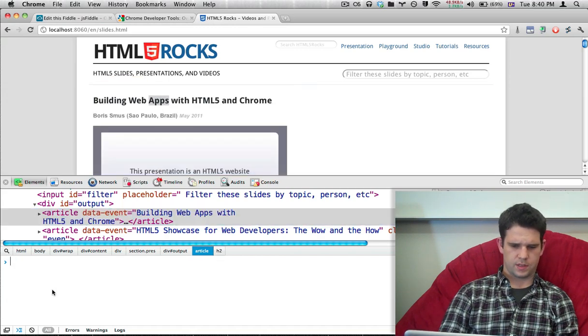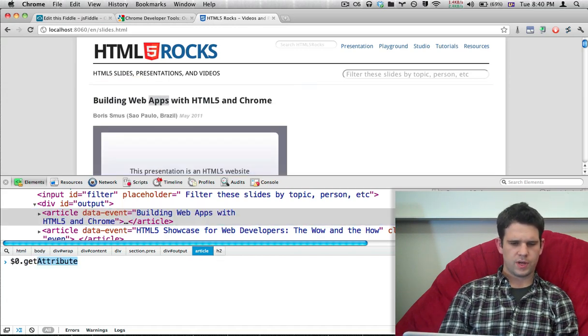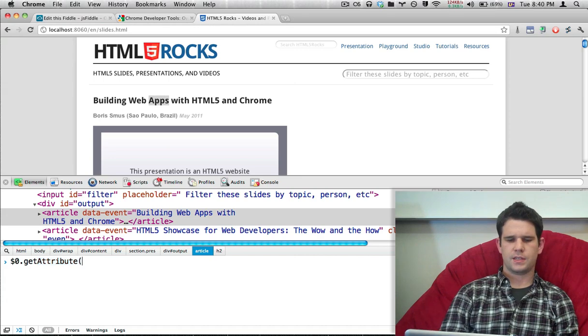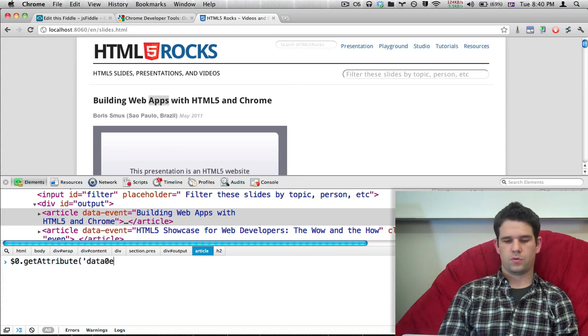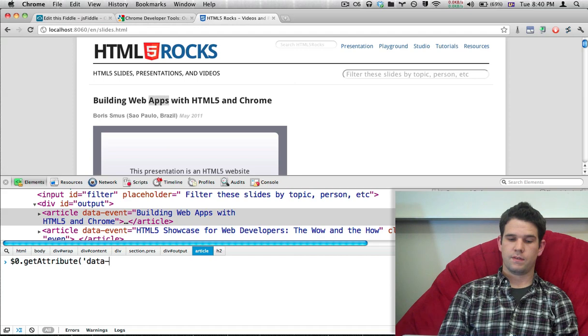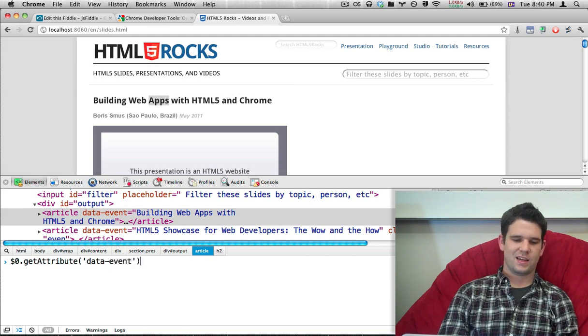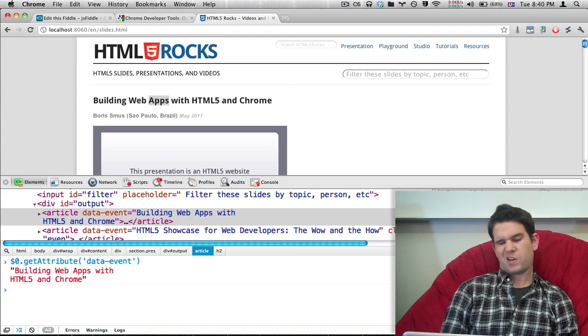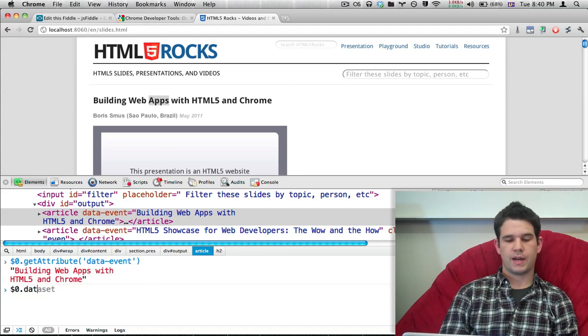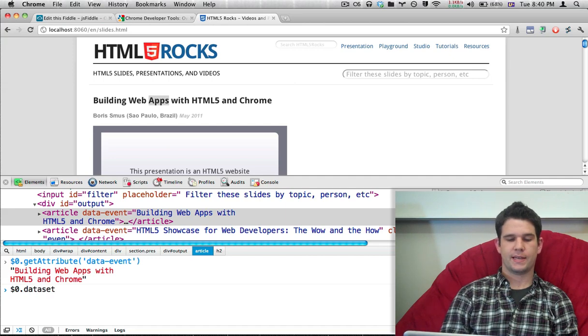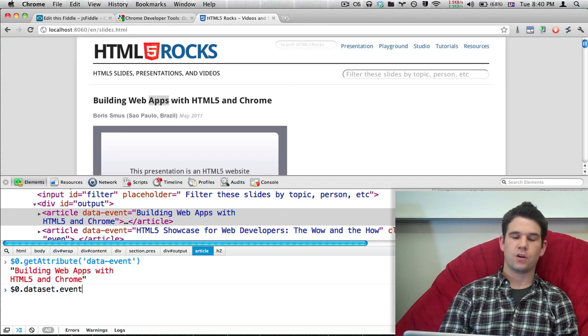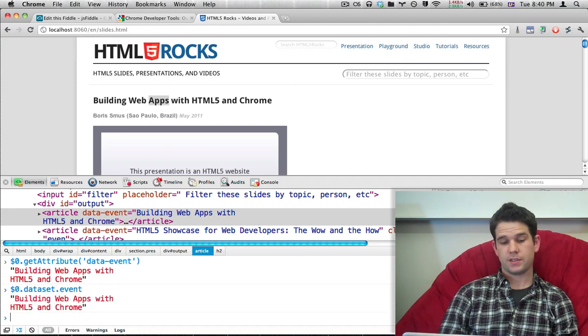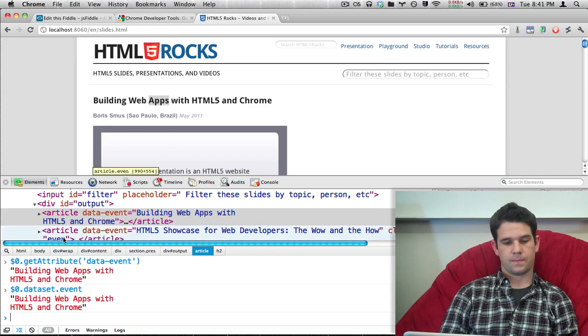So let's see. I'm going to reference this element again. And the old way of getting at this is getAttribute. And I can get my attribute with data-event. That works. But we also now have dataset. So I can say dataset and go straight to event, and that returns back that string.